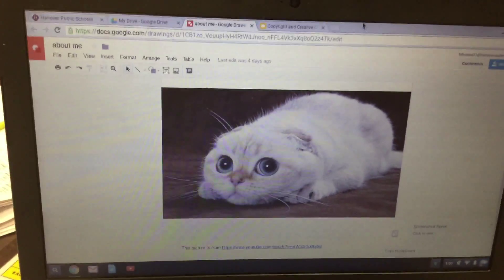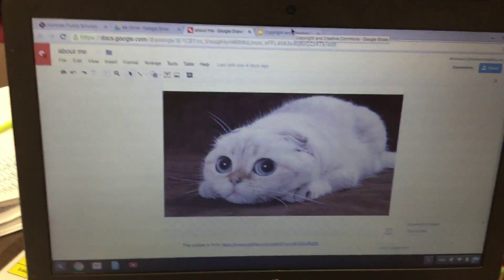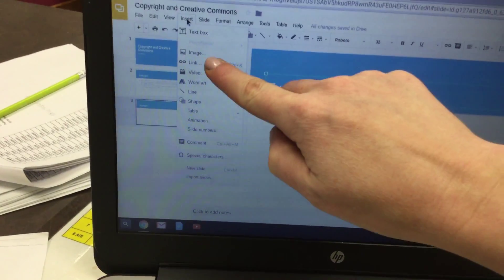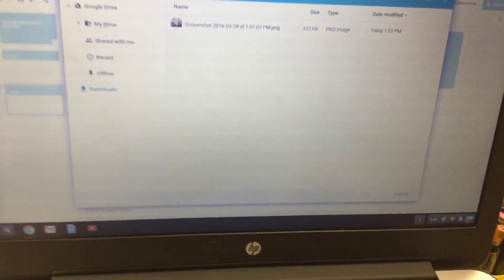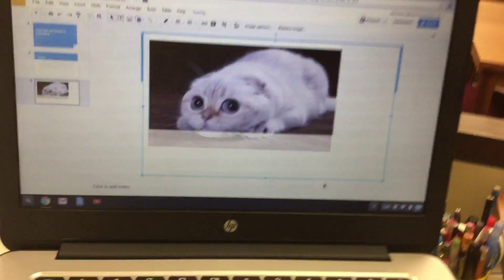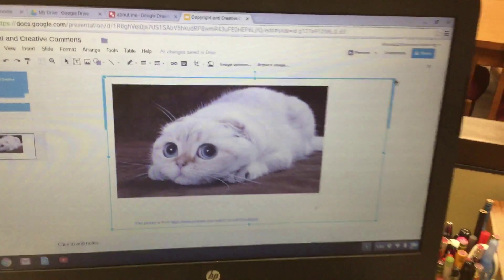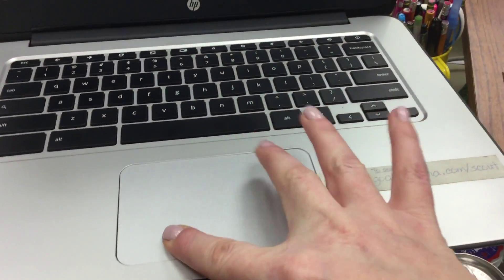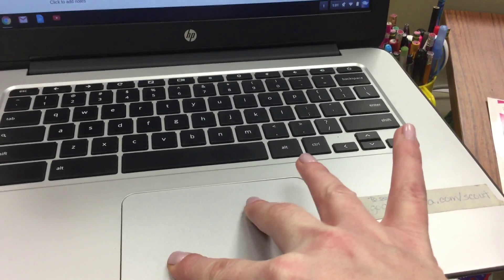Next click back over to your presentation, then click on Insert, then click on Image, then click on choose an image to upload. You'll see something that says screenshot — click on that, then click Open. Now you've got your picture. Put your pointer in the top right corner of the picture, click with one finger down, and drag from the top right corner down toward the bottom left corner to make your picture smaller.